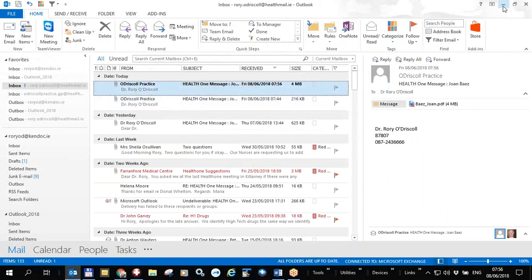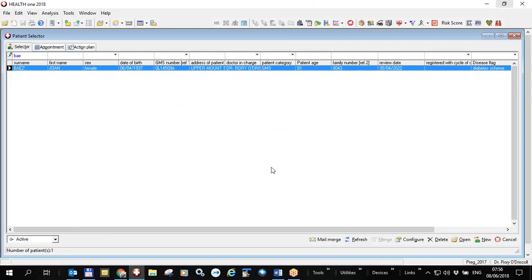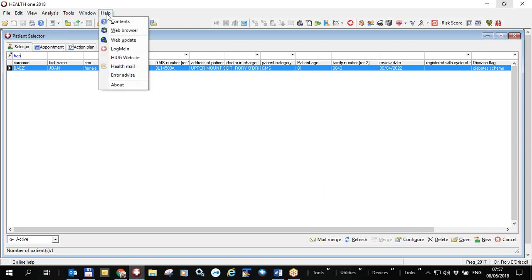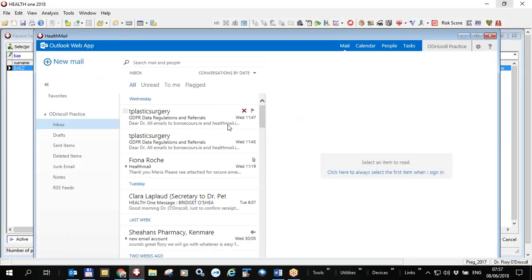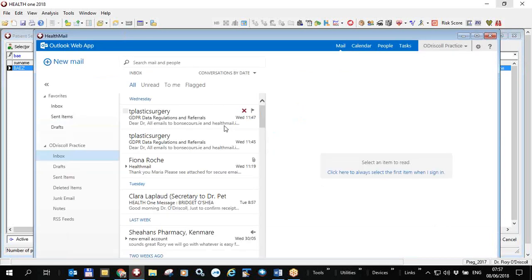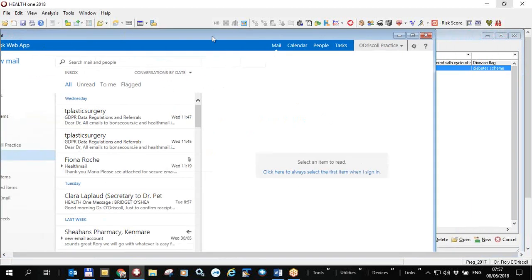The document is now sent to Rory O'Driscoll. As the recipient, Rory can open his Outlook or his own email and see he's received a letter and the patient file from Joan Baez. If Health Mail rejects the letter — for example if the email address is not Health Mail compatible — Health Mail will send a message to your Health Mail account saying it's undeliverable. This won't appear in Health One since it's outside of Health One. However, there's a shortcut button to the Health Mail app, so you can see replies or undeliverable notifications there.